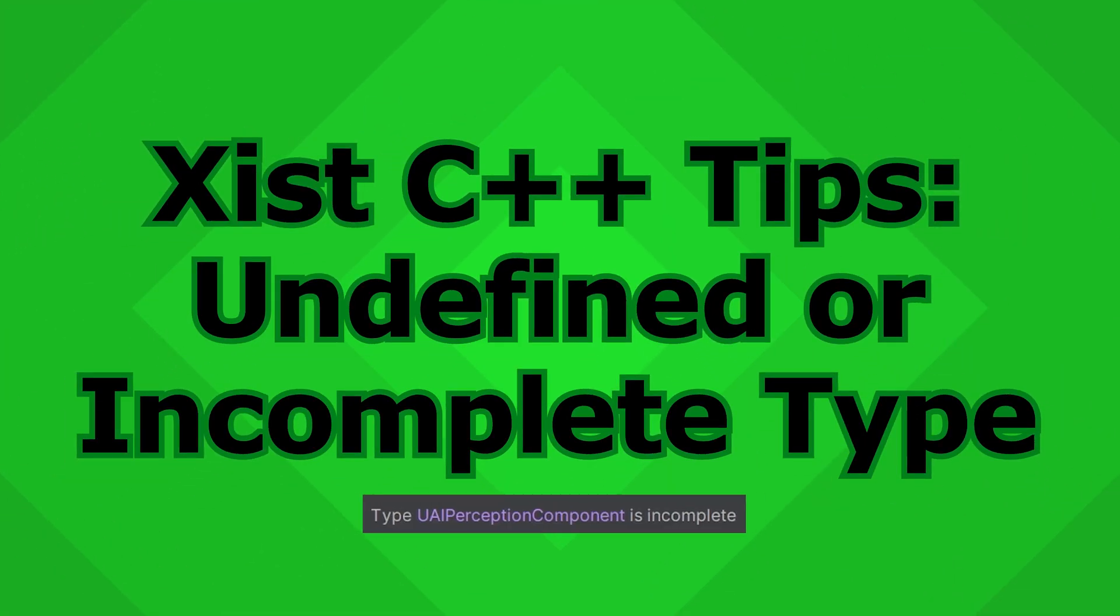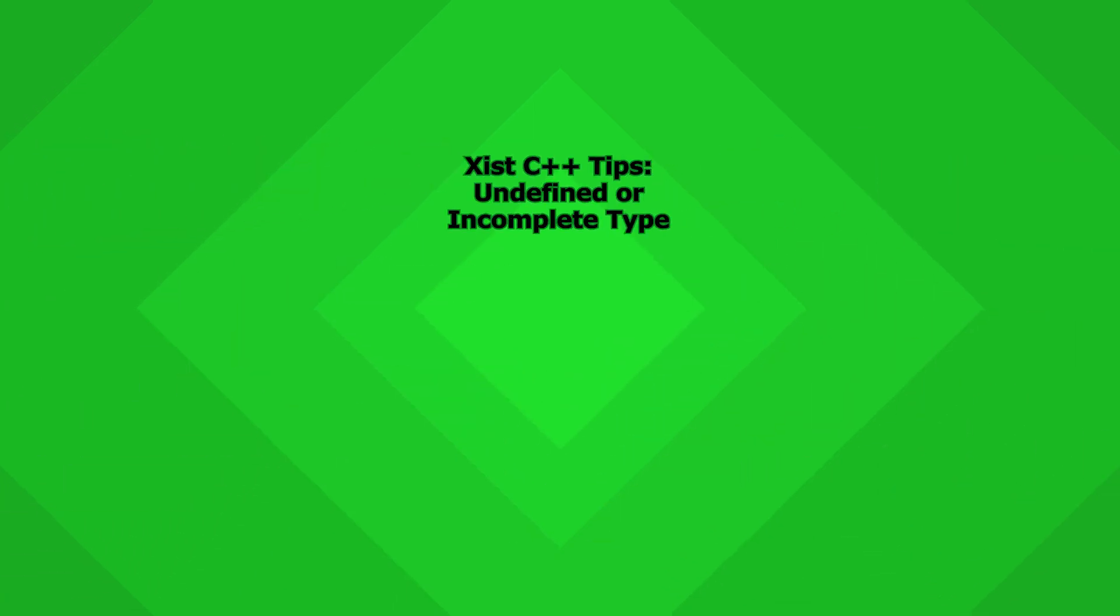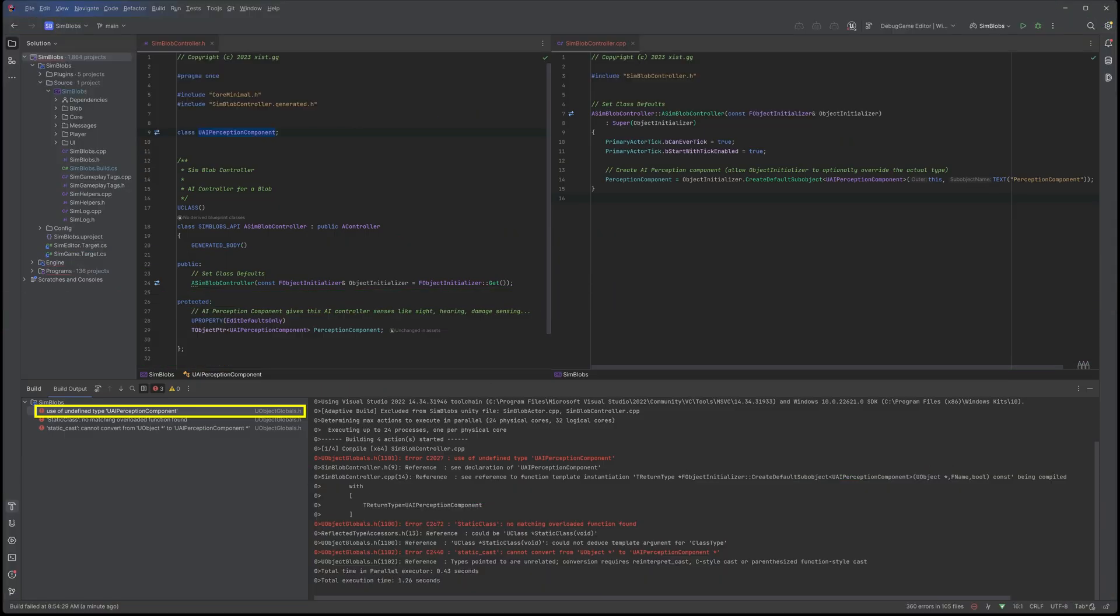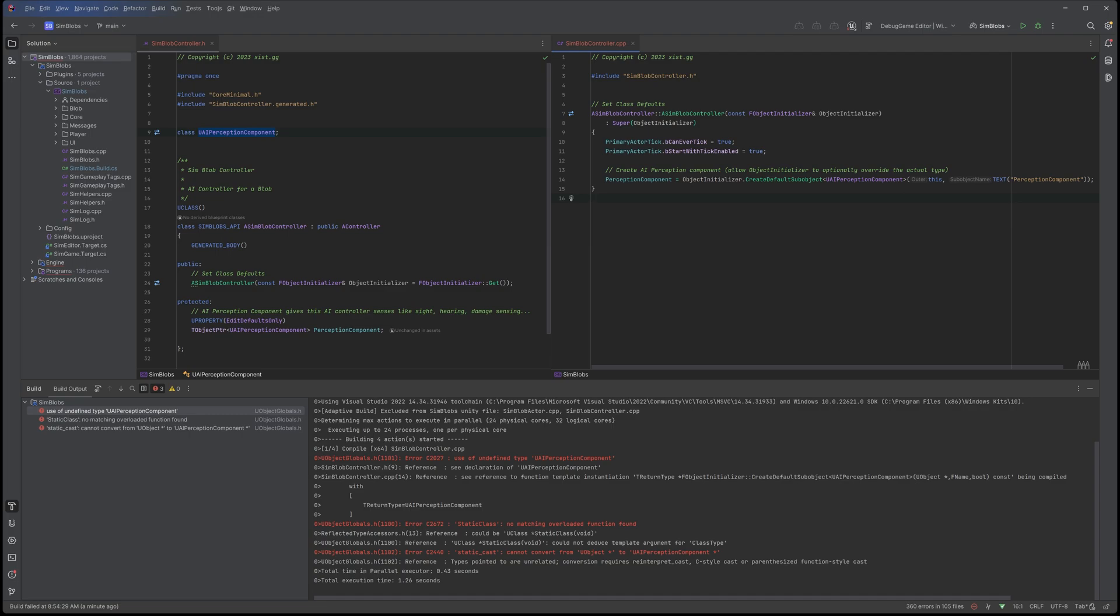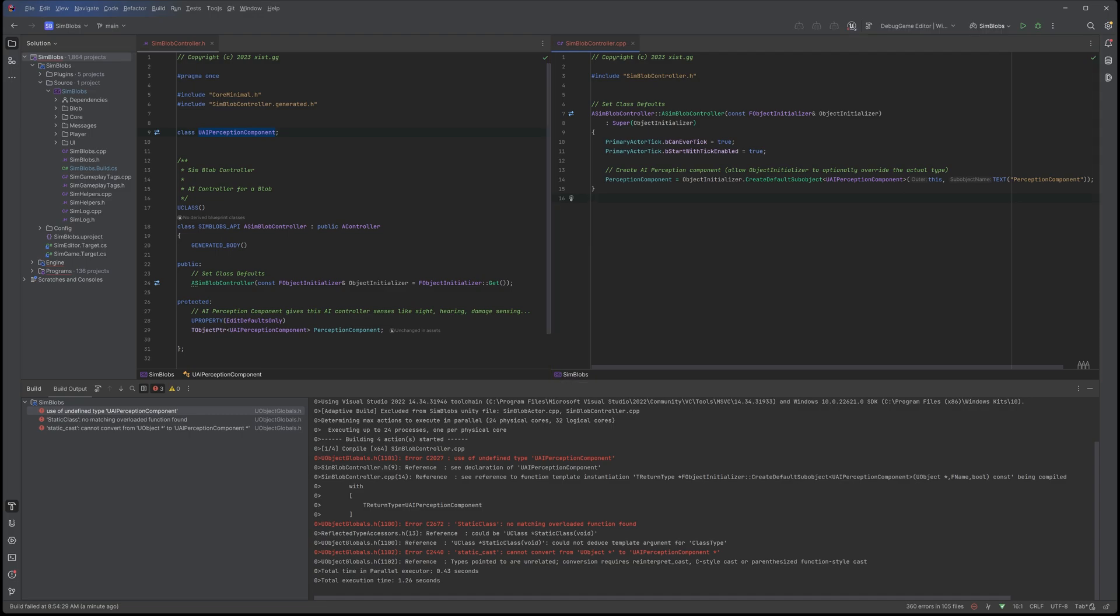Yo, this is a Ziz C++ tip. Use of undefined type. How do we fix this error? In this case, here we have a file. Rider's telling us this file looks great. There's no red squiggly, there's no green squiggly. Rider thinks that this is amazing.